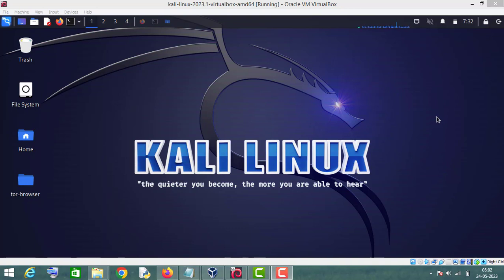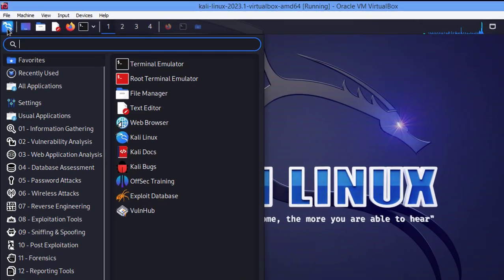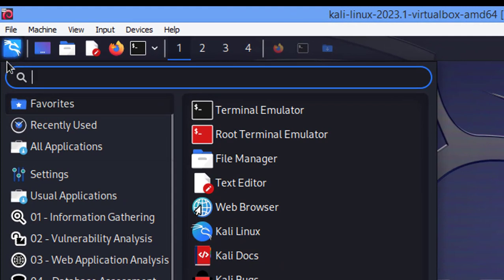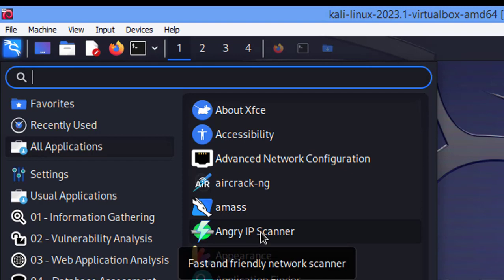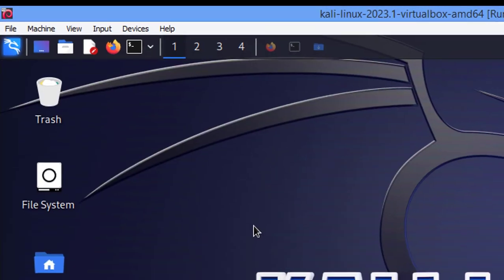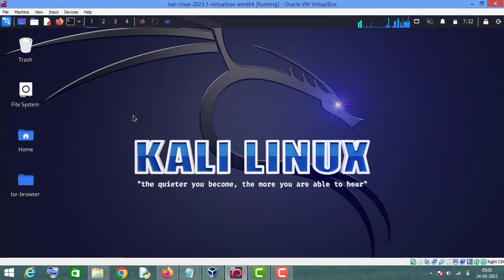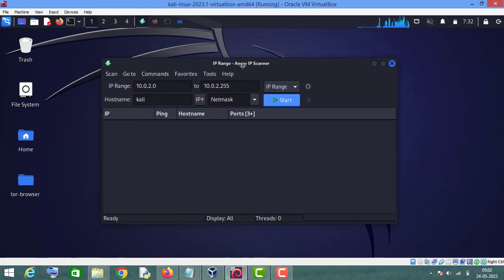After installing Angry IP Scanner, to start it just click on this icon and go to All Applications. Here you can see the Angry IP Scanner — click on it. As you can see, this is the Angry IP Scanner. Before running it, we will make some changes to this tool.